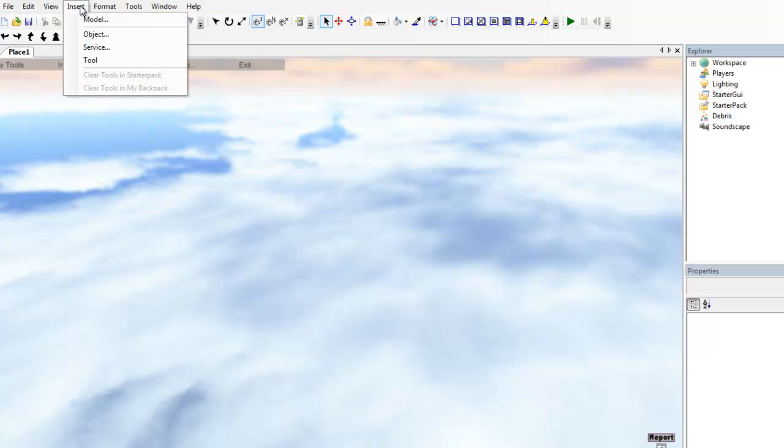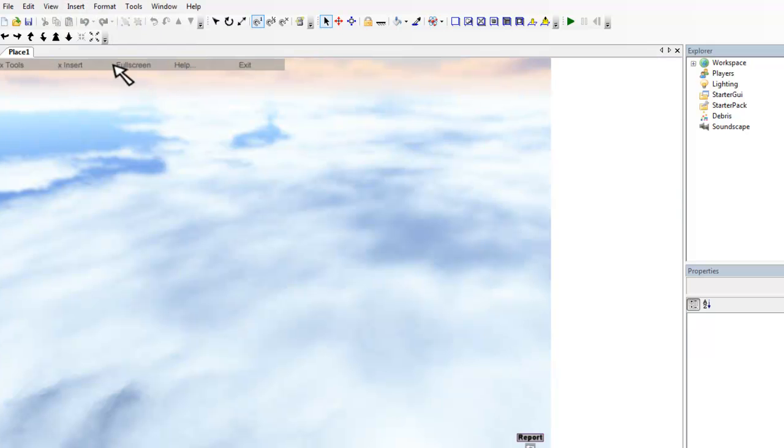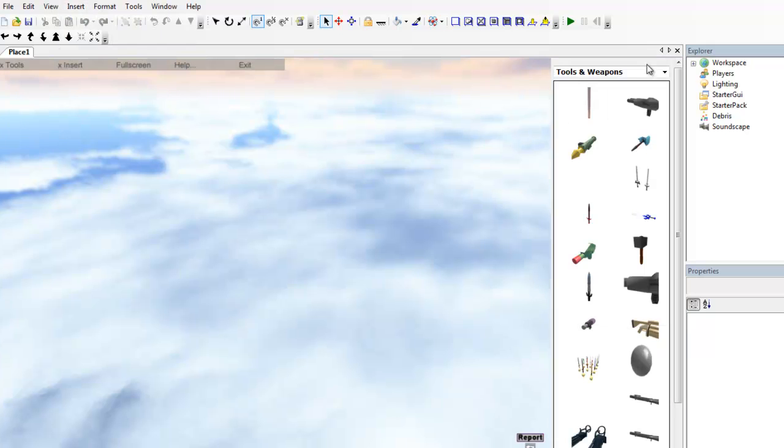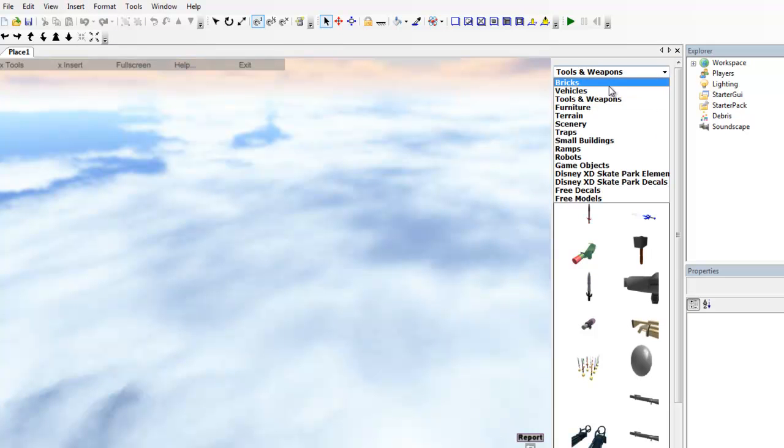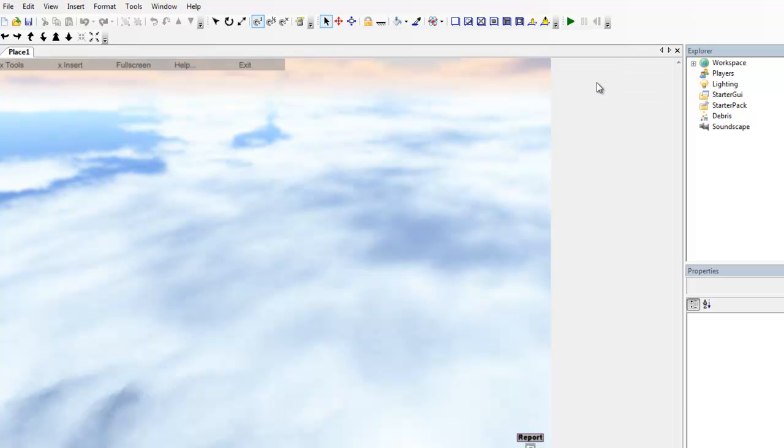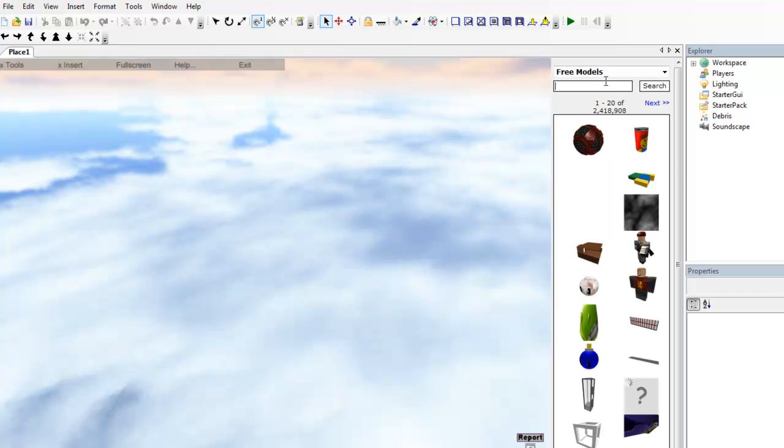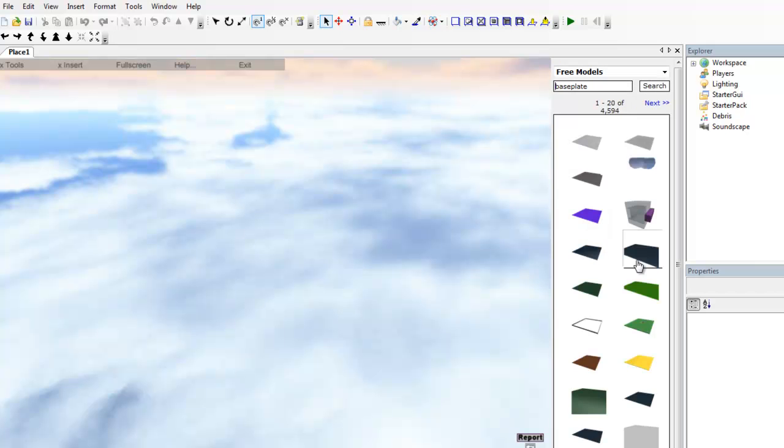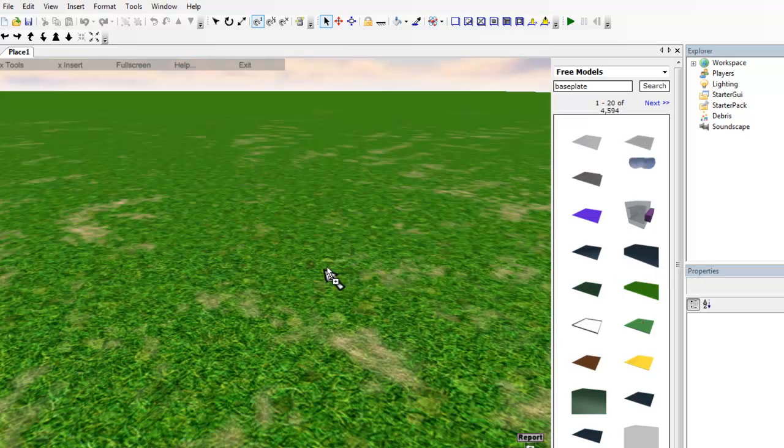So first off, let's just insert our basic stuff. Go to insert, tool, to get this little menu up, and we're just going to go to free models, search for base plate, and just drag any one that you like. I'm just going to go with this one over here.